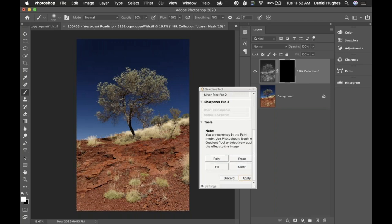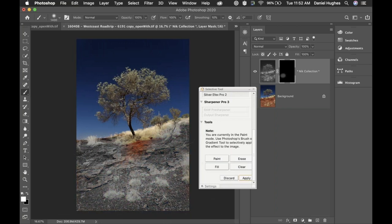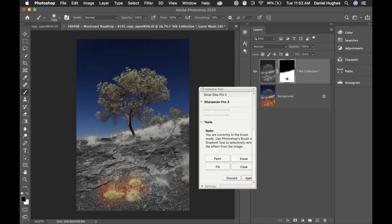If I click the Paint button, this basically gives me a paint brush tool where I can control the size of my brush. I've expanded the brush bigger using my right bracket key. Basically, if I just go and paint this in, I can have half the image be black and white or half of it be in color. I just wanted to show you how this paint tool is working. Or if you click Erase, you can erase the effect out of certain areas.